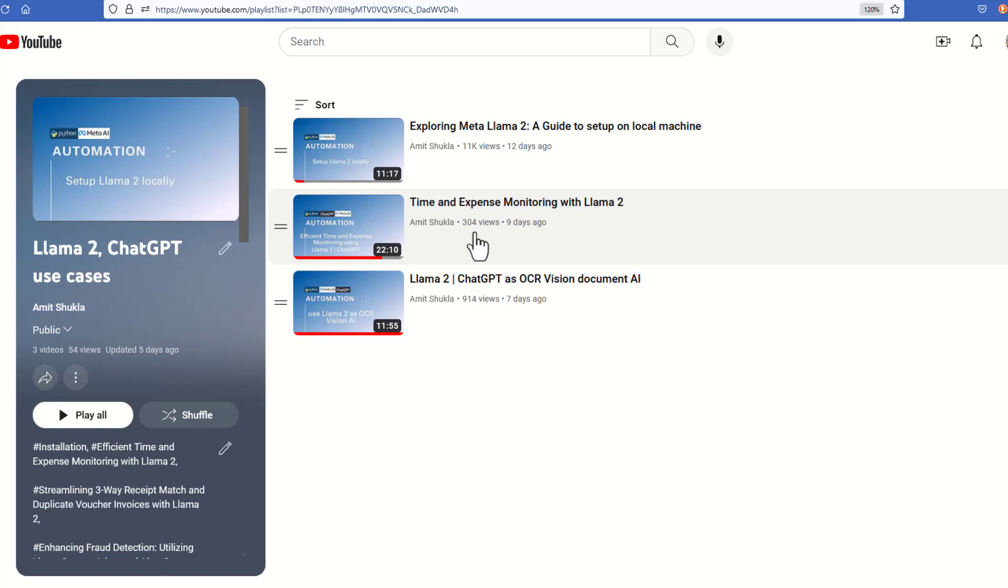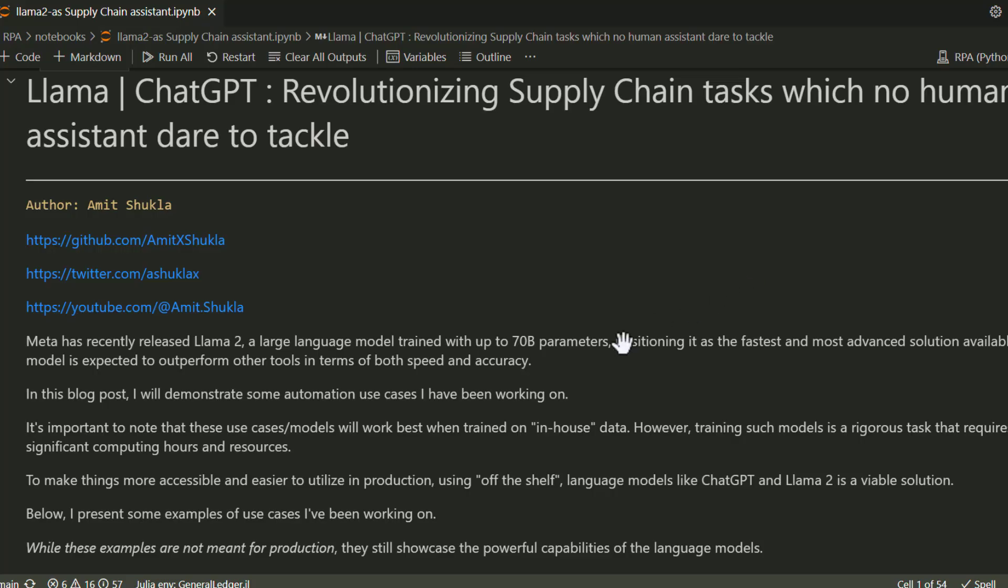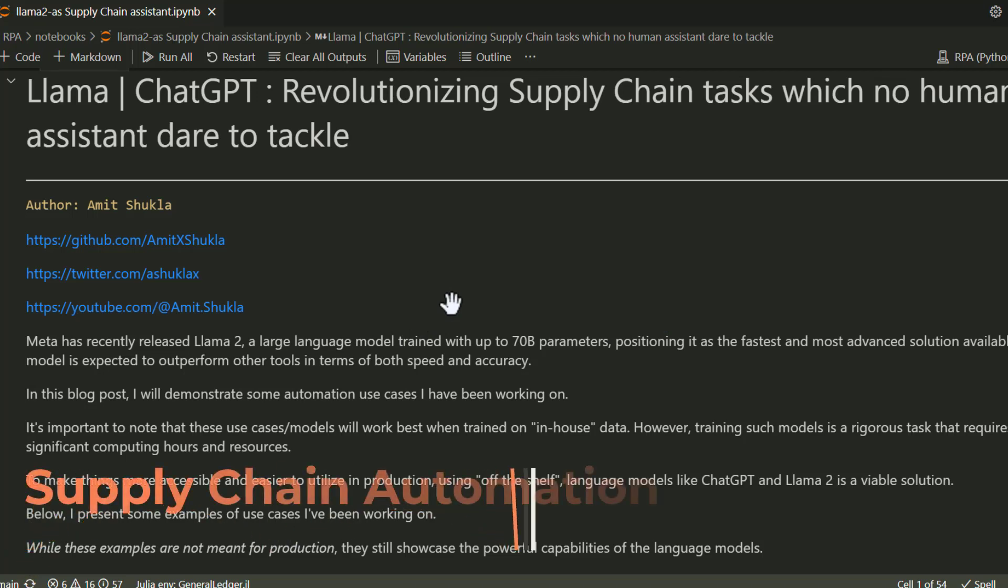I've shown a use case about using large language models to monitor employee times and expenses in our organization. The next video covered a rather interesting use case using large language models as an OCR and vision AI for documents. Today we're going to put it all together and showcase another very specific but useful use case.